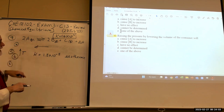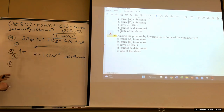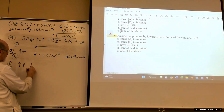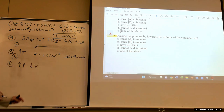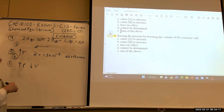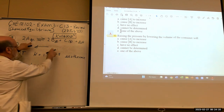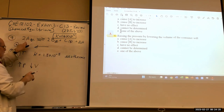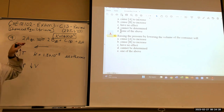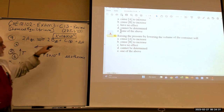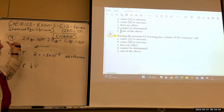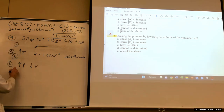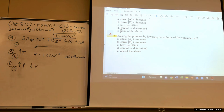Question 6: raising the pressure by lowering the volume for 2A(g) ⇌ 2B(g) + C(g). We've got one gas on the left and three on the right (2B + C). If we increase the pressure, the reaction moves toward the fewer moles — back to the left. That causes A to increase.